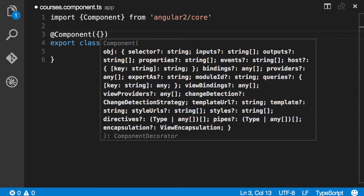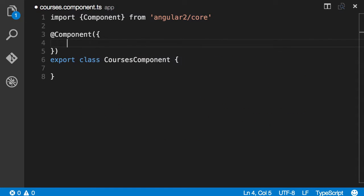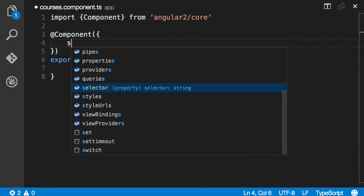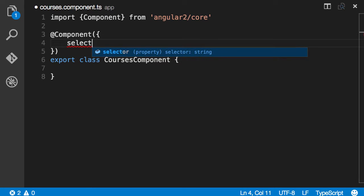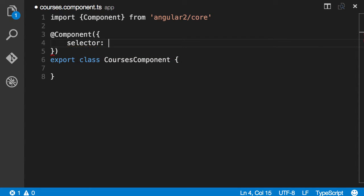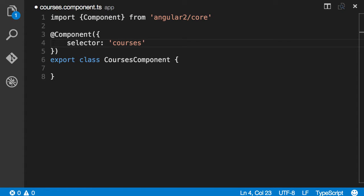In this video we're going to look at two basic attributes. One is selector which is a string as you can see in the IntelliSense. I'm going to call it courses. So this selector field here specifies a CSS selector for a host HTML element. When Angular sees an element that matches this CSS selector it will create an instance of our component in the host element. So here I'm assuming the host element is an element with the tag courses.